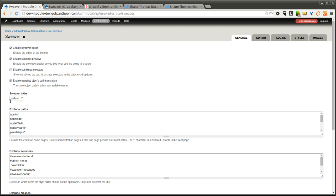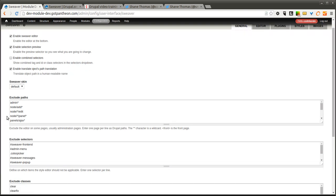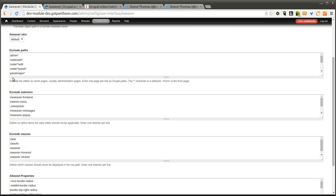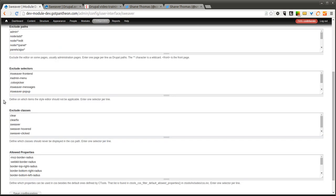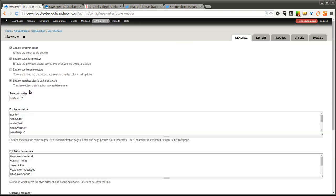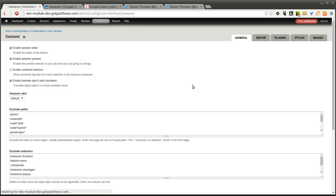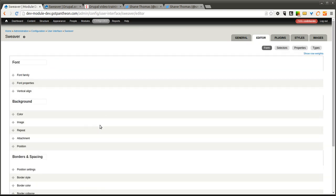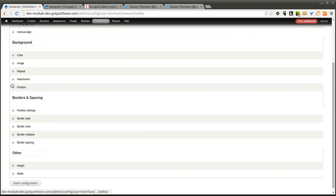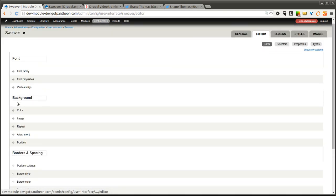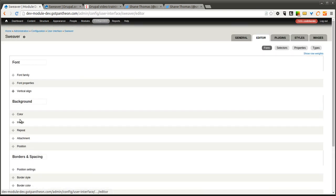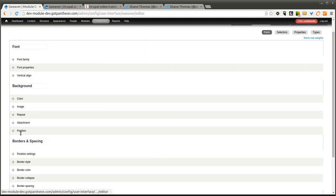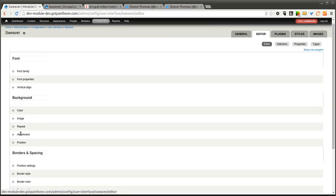You can specify specific paths you don't want the actual editor to show up on. You can specify certain selectors to exclude, certain classes, and certain properties that are allowed. We're going to leave this page all at its default. We'll go ahead and go to the Editor tab up here.